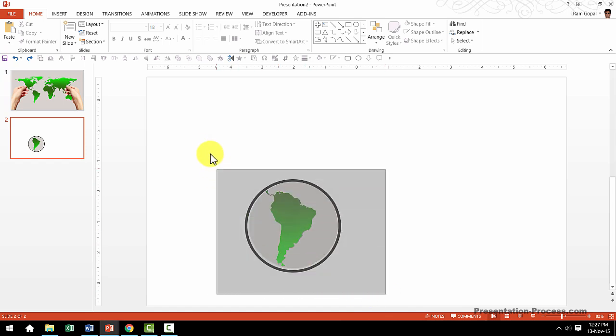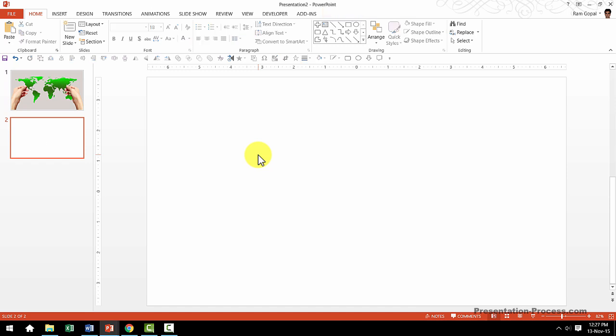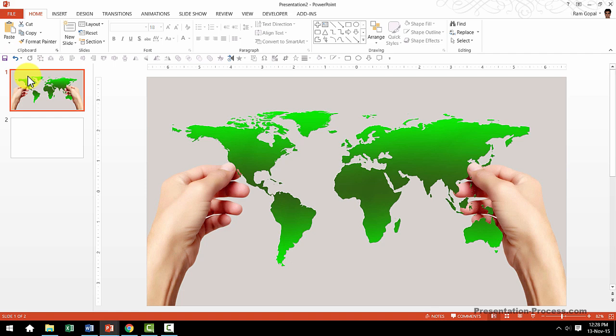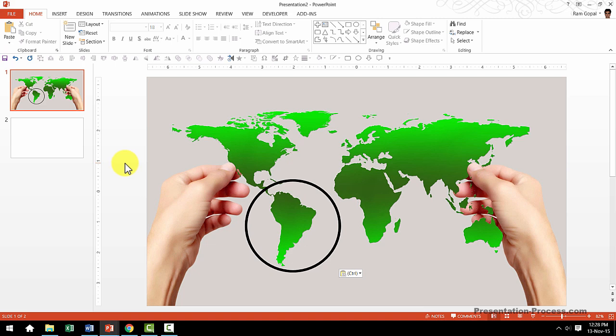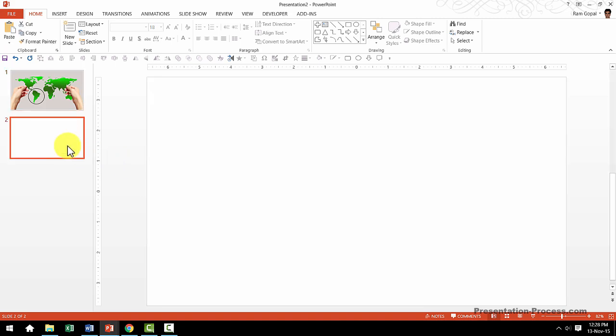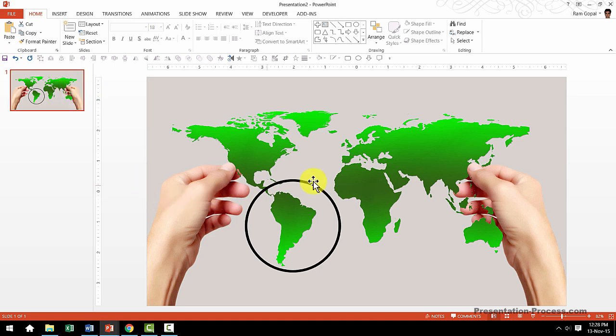Now the next step is to select both these shapes. Press CTRL X which is the shortcut for cut. Go back to the earlier picture and press CTRL V. So both the objects are pasted exactly in the same spot that we worked on in the earlier duplicate slide. Now we don't want this duplicate slide so I'm going to delete it.